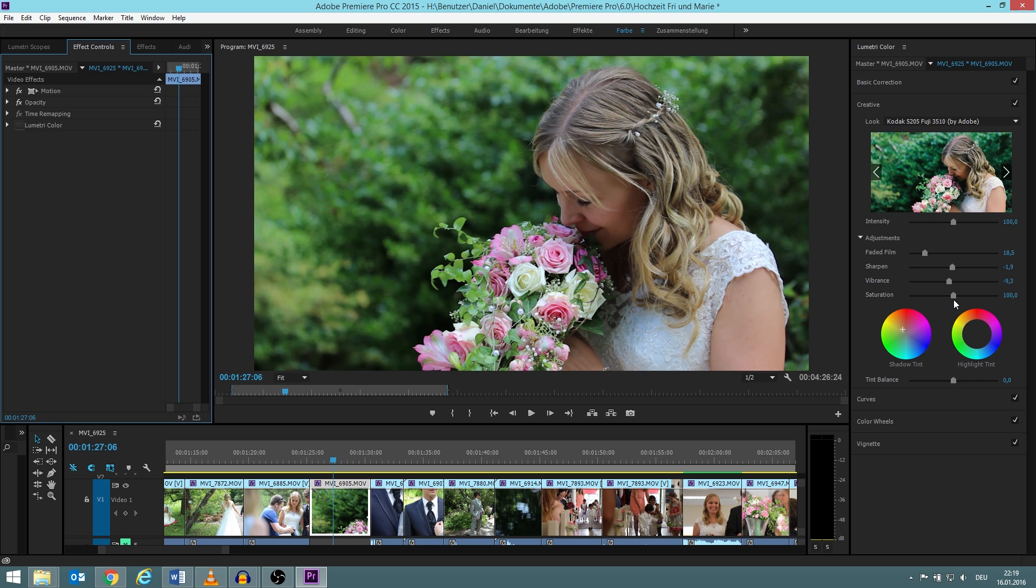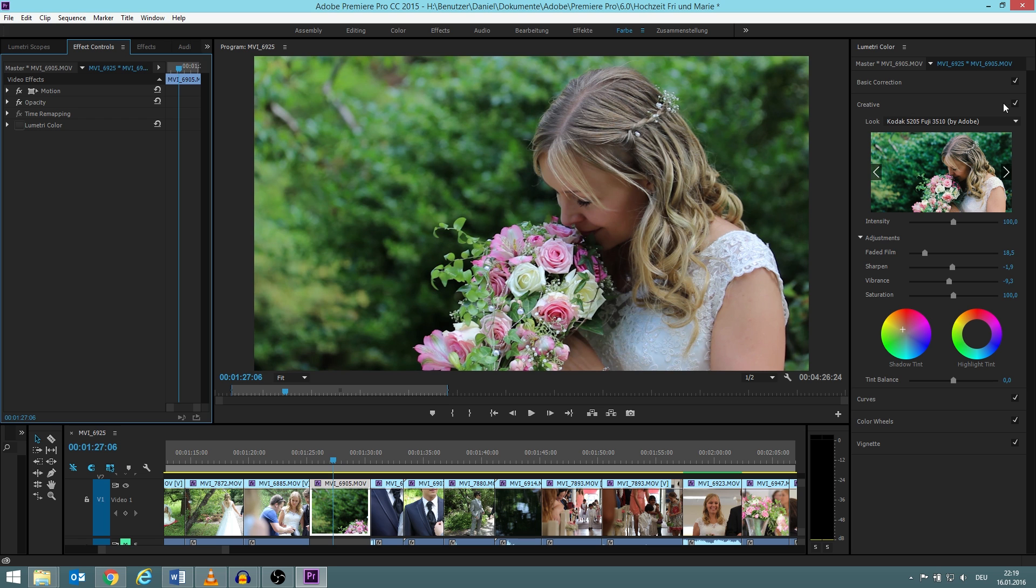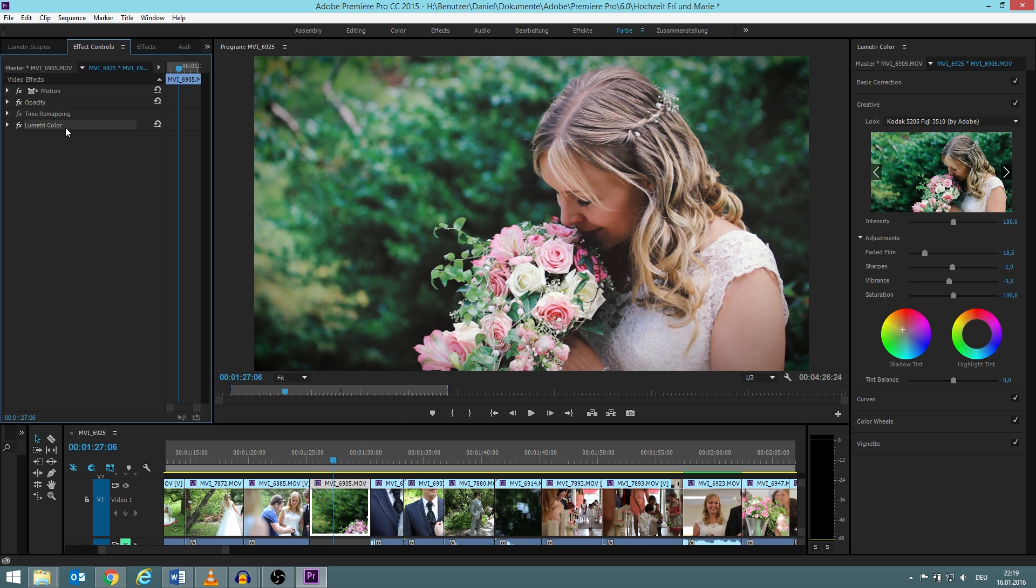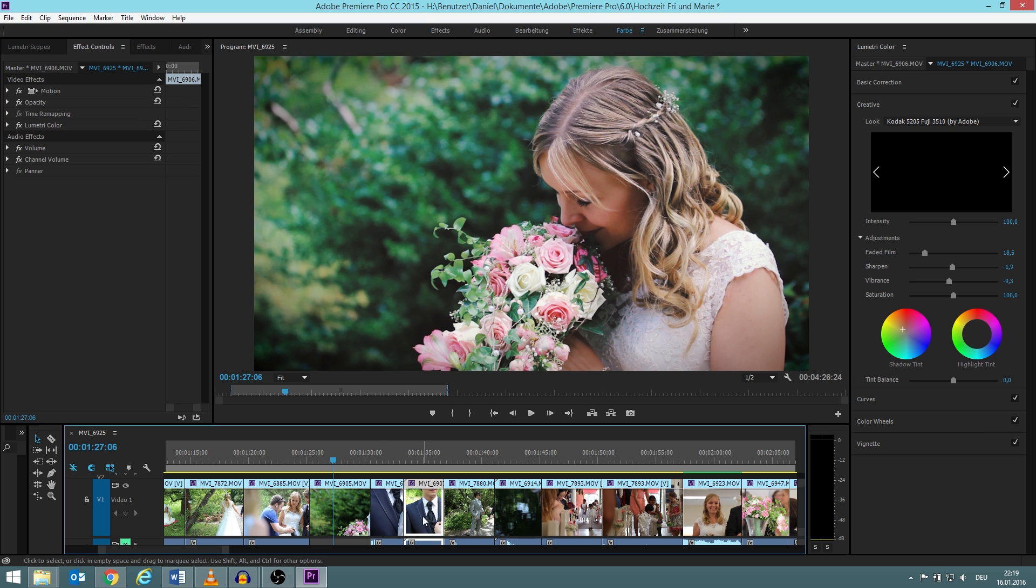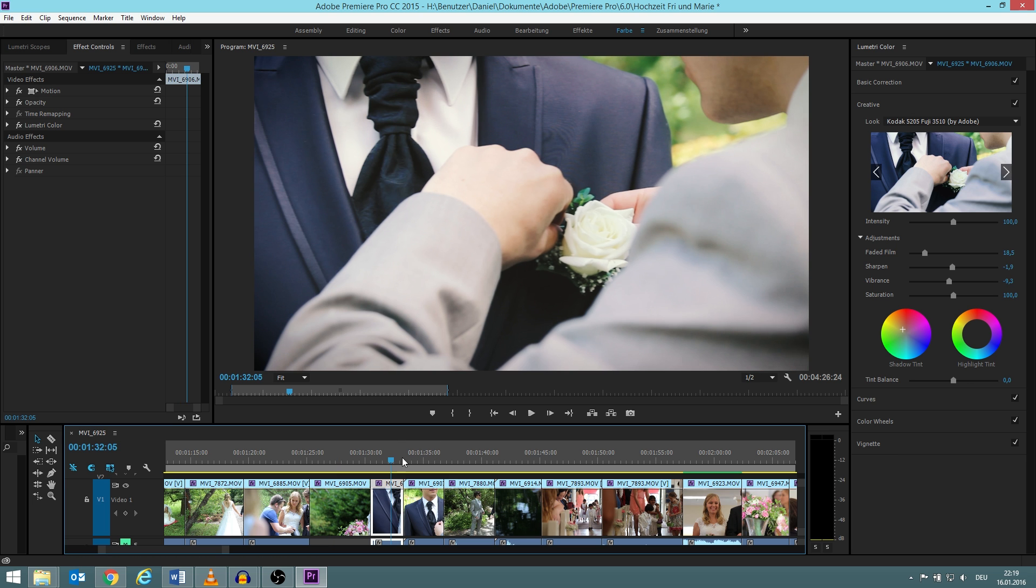I have in almost all the scenes the same settings for this specific topic. So how we can adjust it for all of them is that you either make an adjustment layer and then simply put on the adjustment layer this look, or you simply mark it here and do control C and then paste it in each video file, which is of course a bit weird, probably there's a better way, but that's how I do it.